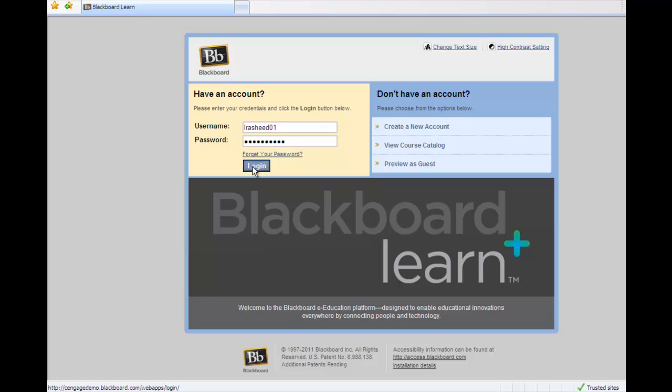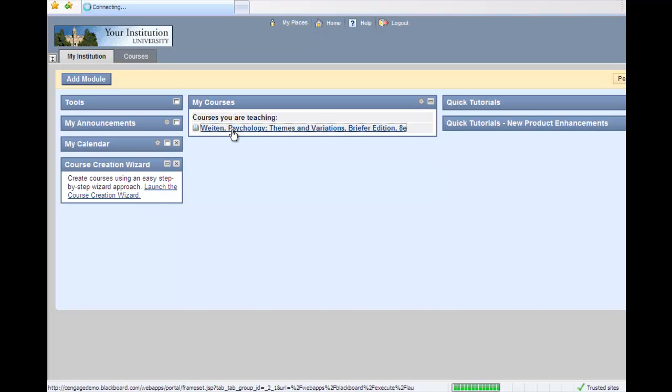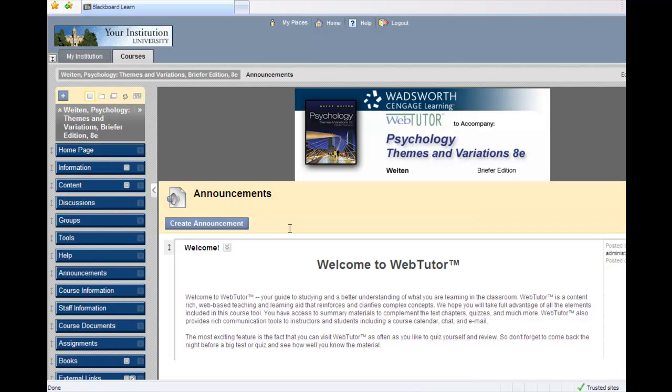Once you have logged in to your instructor account on Blackboard, select the course for which you have adopted Web Tutor within the My Courses window.